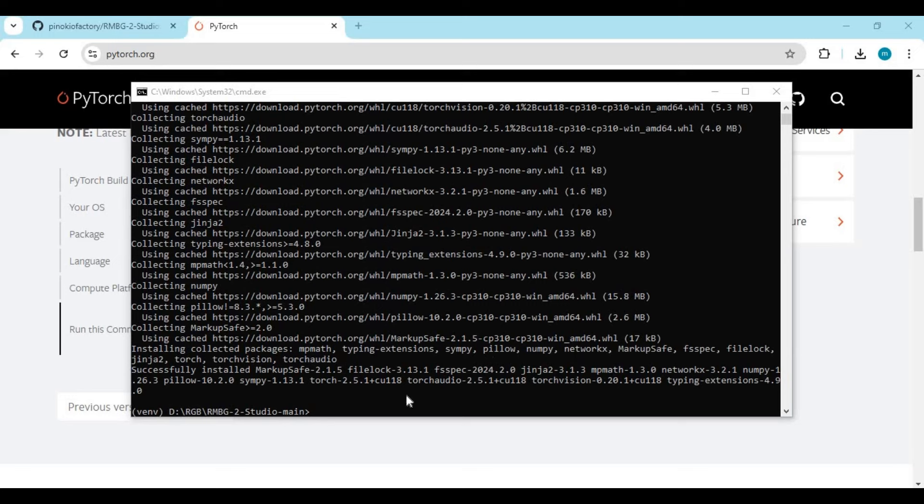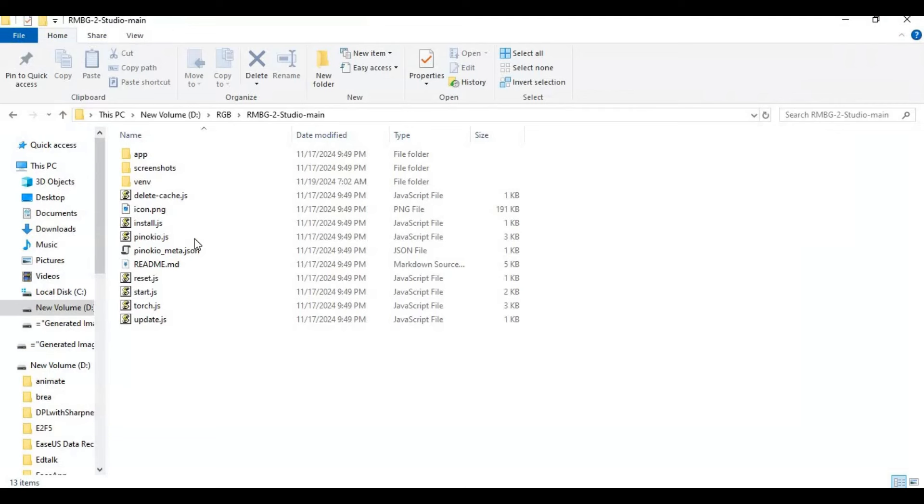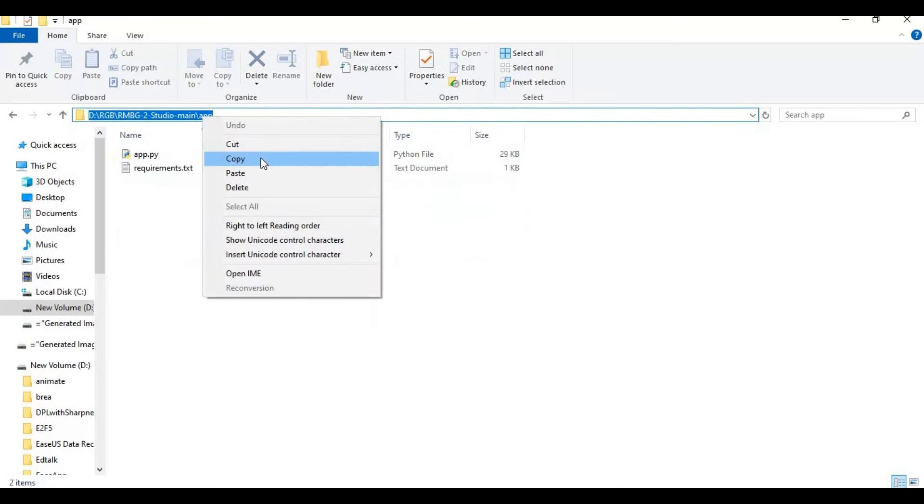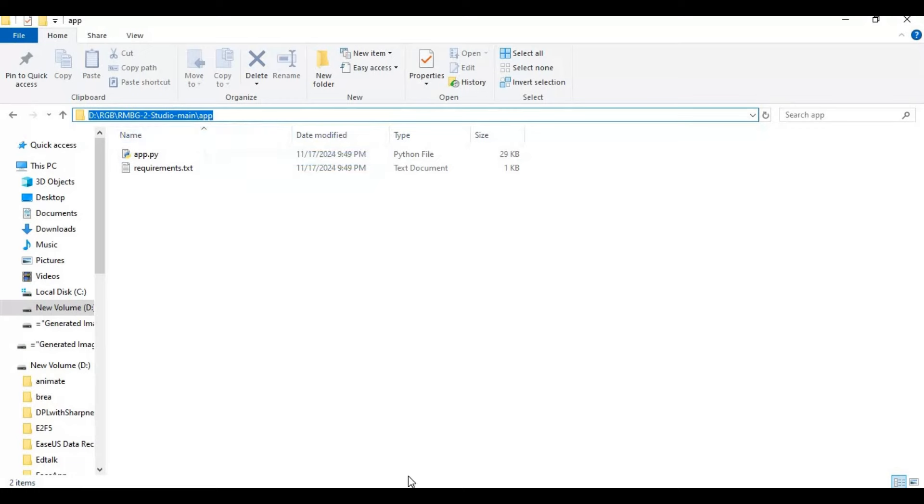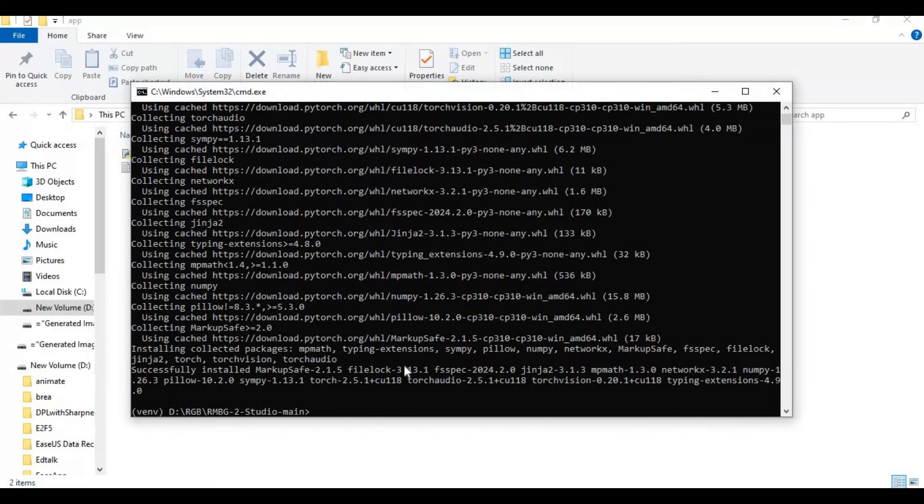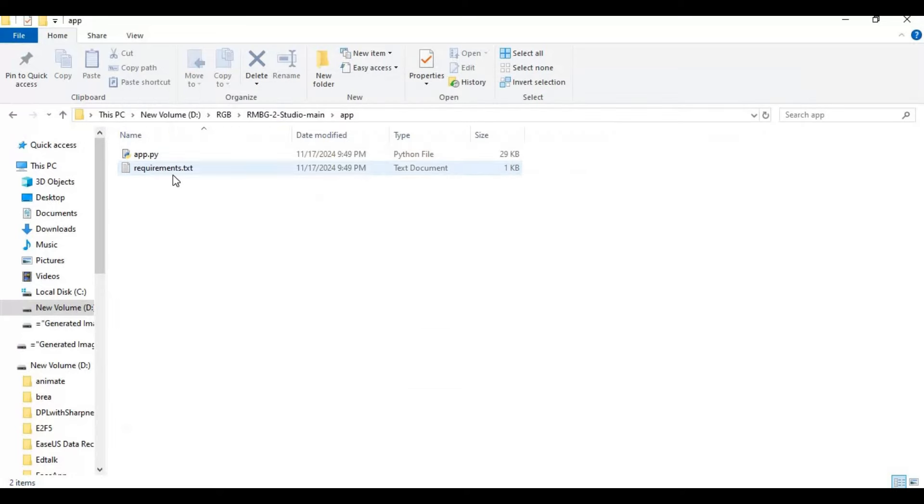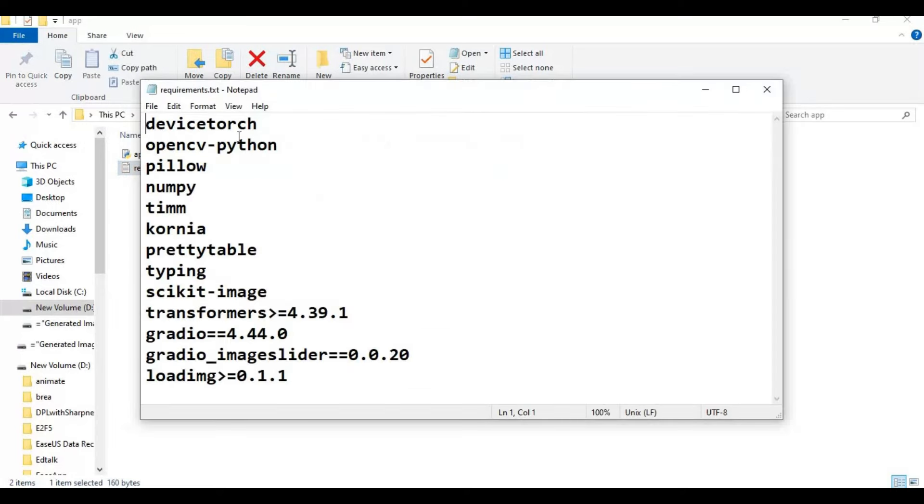After installing PyTorch, go inside the app folder in the command window. There is a requirements file in this folder. Run the requirements code to install requirements.